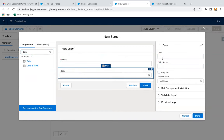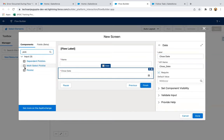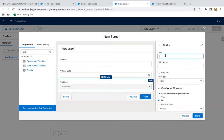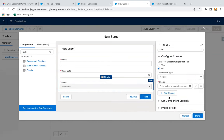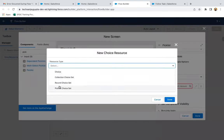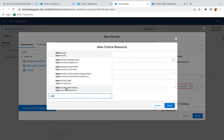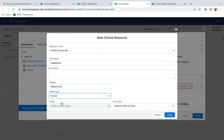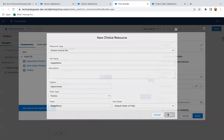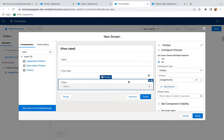Then for close date, I am using the date field, labeling it as close date. Then for stage, we need to use a picklist. Here I need to use a new picklist resource - picklist choice set. Stage name object is opportunity, data type picklist. From here we need to select stage name. So the stage picklist which is available under the opportunity object is now linked with this stage picklist available in the screen flow.